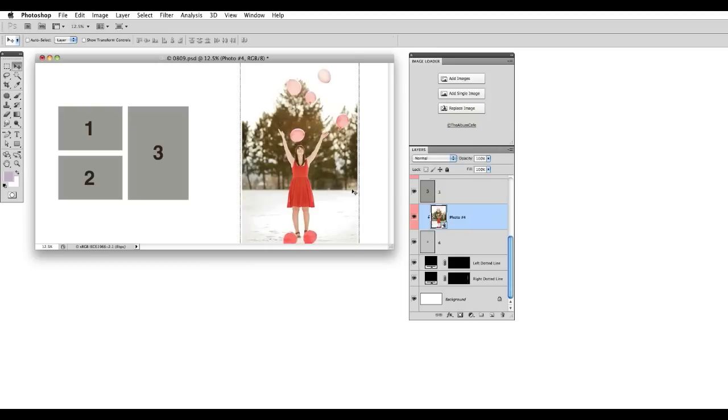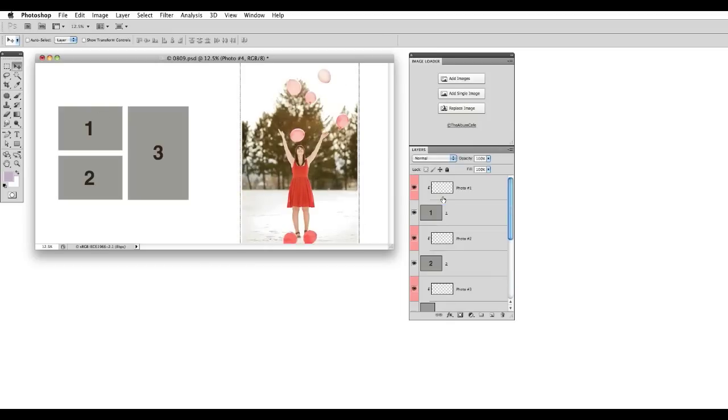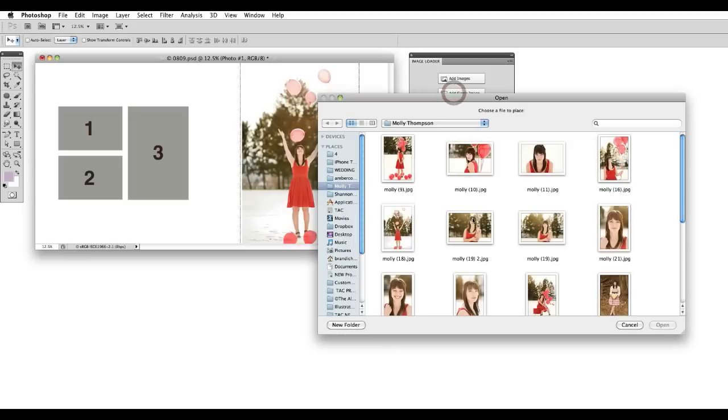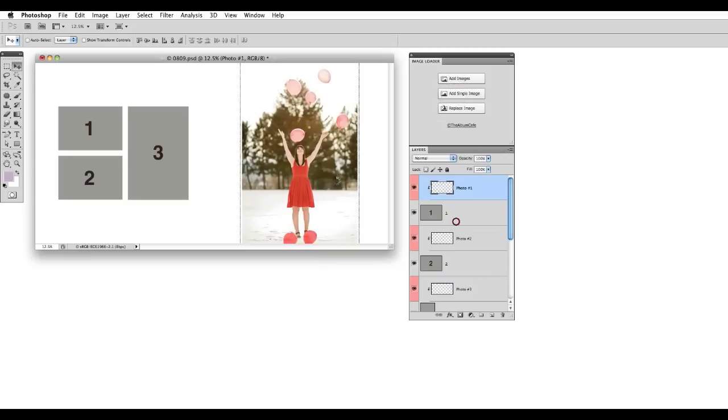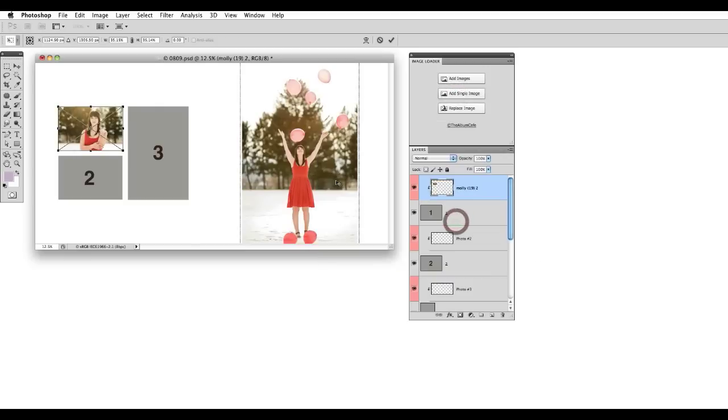Press Enter or Return and now let's add an image to the number 1 spot. So we select the photo number 1 layer. Add Single Image and choose your image.